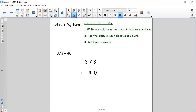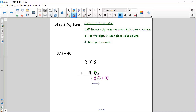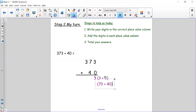We've done step one. Step two: add the digits in each place value column. We always start with our ones. I have a 3 in the ones column and I need to add zero — three plus zero is three. Now for the tens: I have 7 tens plus 4 tens, so 70 plus 40. I know that 7 plus 4 equals 11, so 70 plus 40 is going to equal 110.